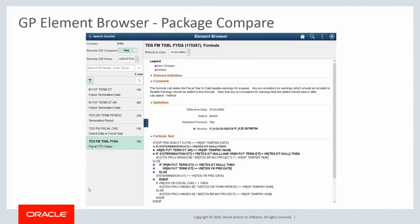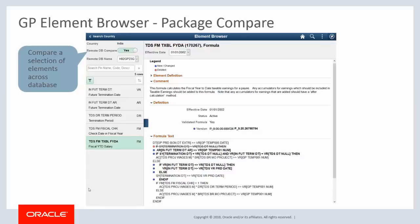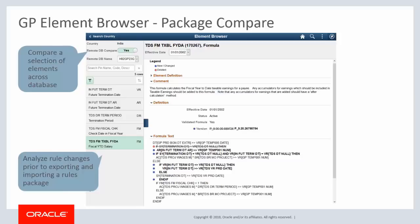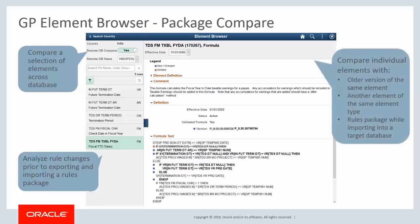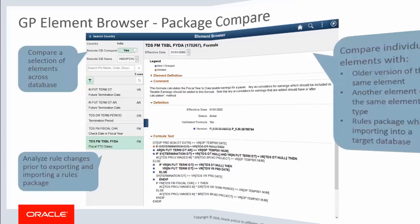The Global Payroll Element Browser now easily compares a selection of elements across databases, enabling you to analyze rules changes before exporting and importing a rules package. This enhancement complements the ability to compare elements with older versions of the same element, elements with another element of the same element type, and a rules package while importing into a target database. This completes our discussion of the Global Payroll Element Browser Package Compare enhancement.